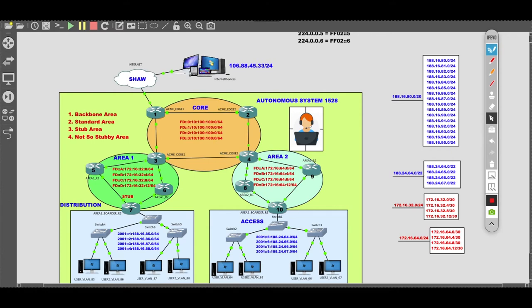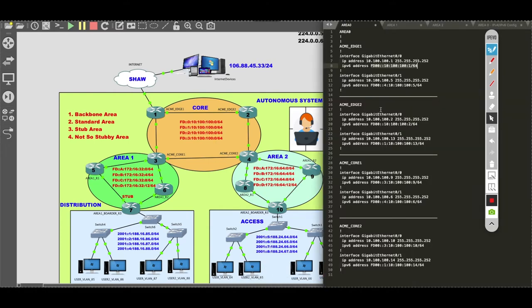Before we apply any IPv4 or IPv6 OSPF version 3 configuration, we need to prime the network. We need to have our point-to-point links up and pingable. This is the prerequisite before running any internal gateway routing protocol in your enterprise.